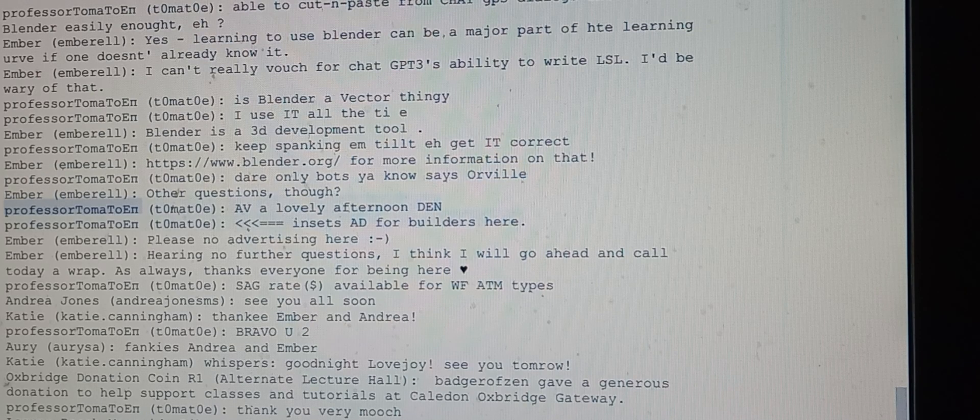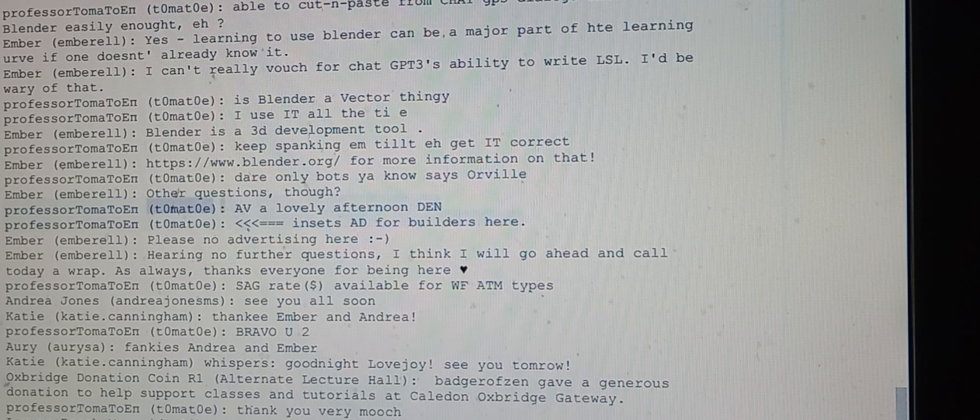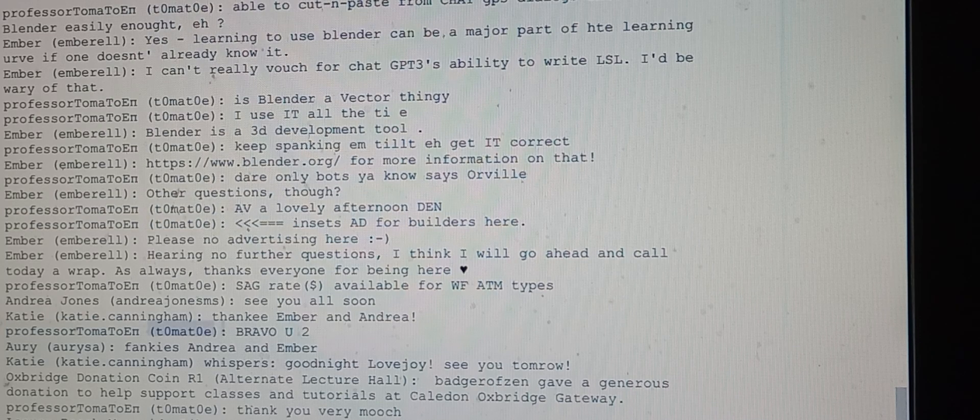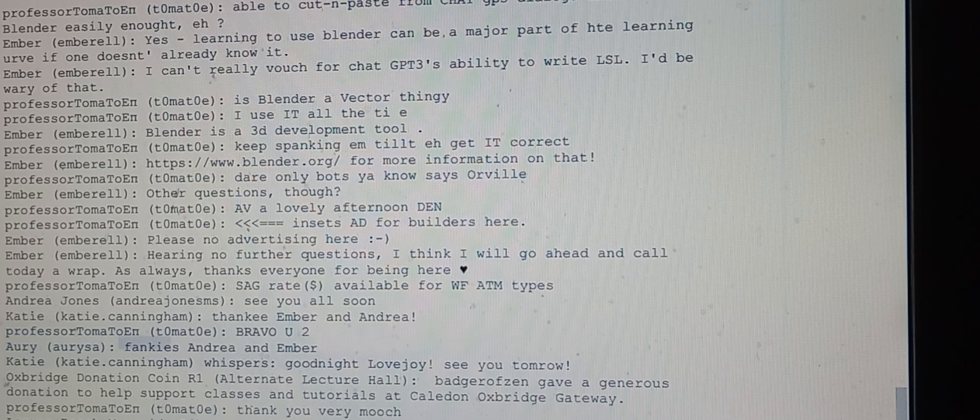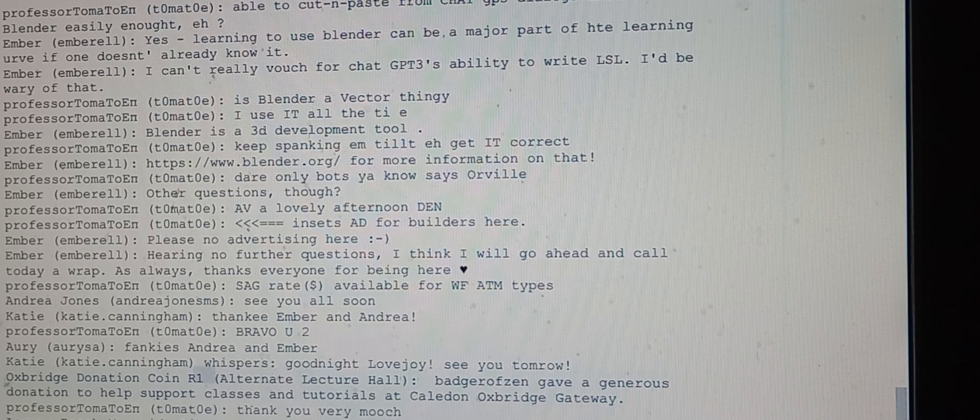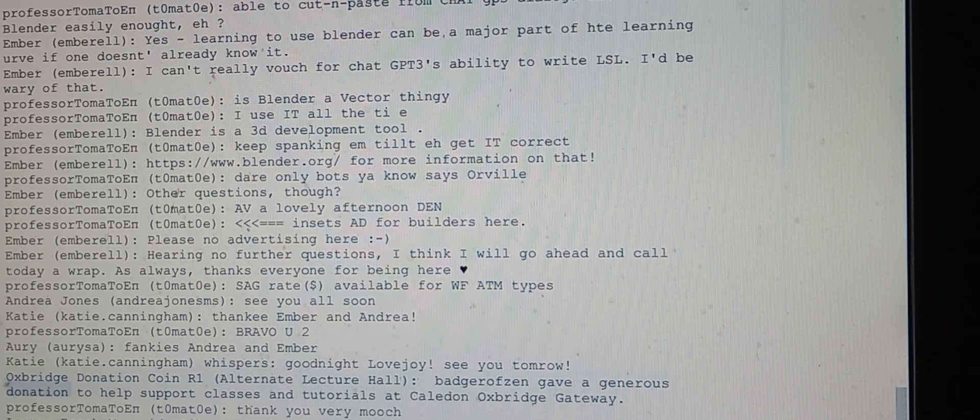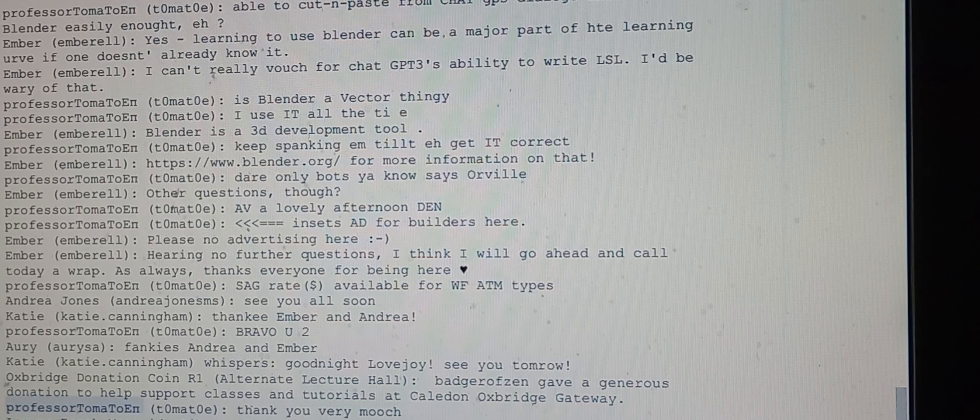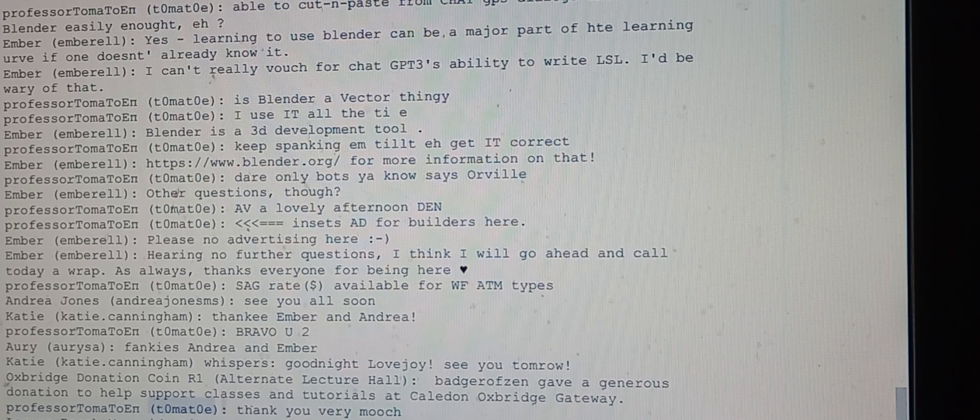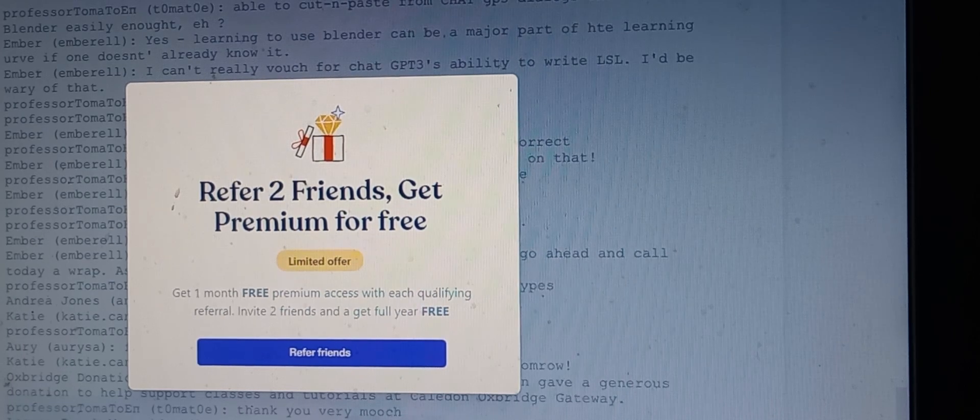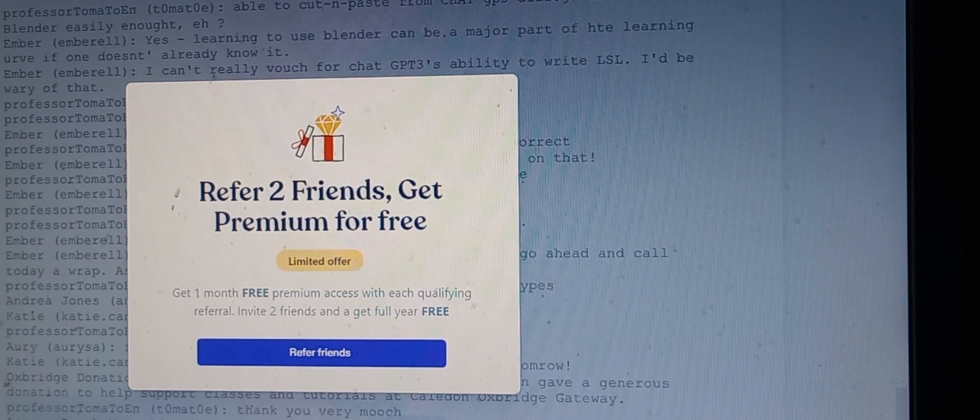Professor Tomato wishes everyone a lovely afternoon. Orissa thanks Andrea and Ember. Katie whispers good night. The Oxbridge donation coin announces that Badgerovson gave a generous donation to support classes and tutorials at Caledon Oxbridge Gateway. Professor Tomato says thank you very much and mentions Laguna Beach Mermaid Liberty Harbor coordinates.